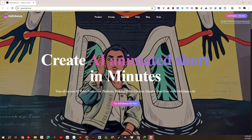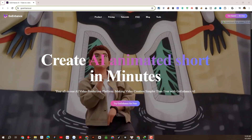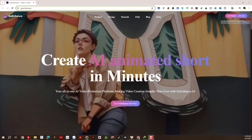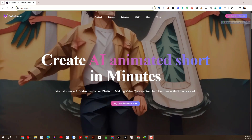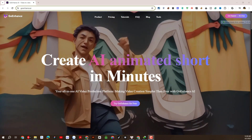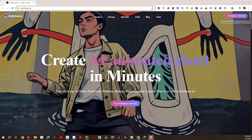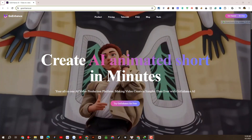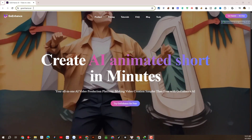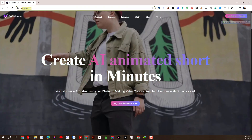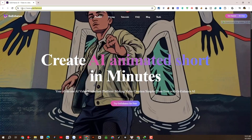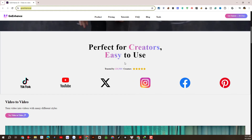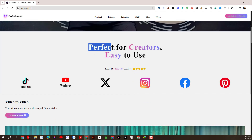Welcome back to our YouTube channel LTdesign97. In today's video, we will reveal to you an AI tool that helps convert original videos into amazing anime videos and animated videos. You can apply that tool to make videos to build short TikTok and YouTube channels to earn more income.